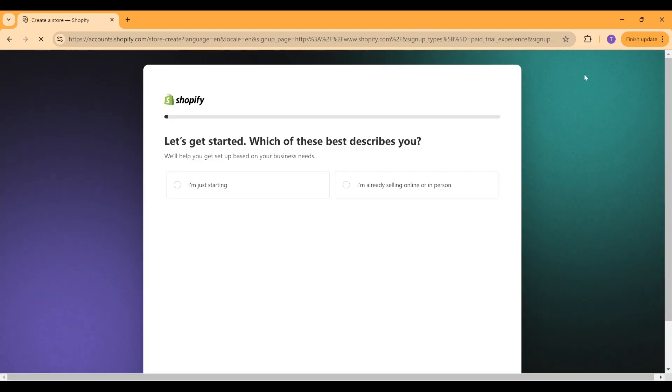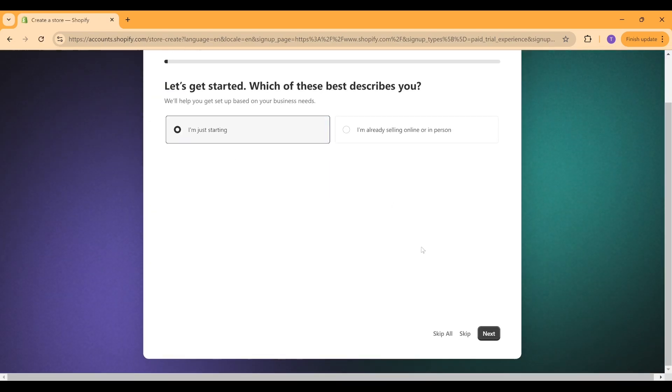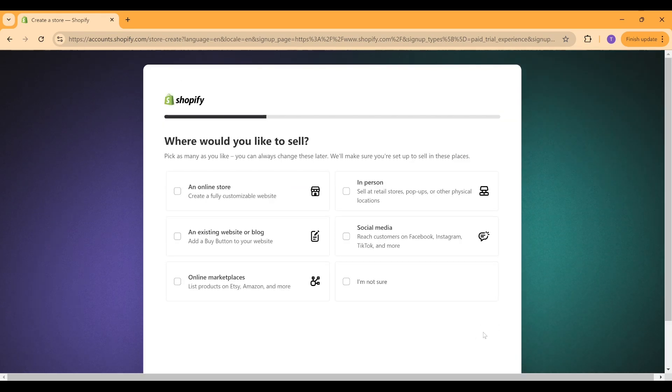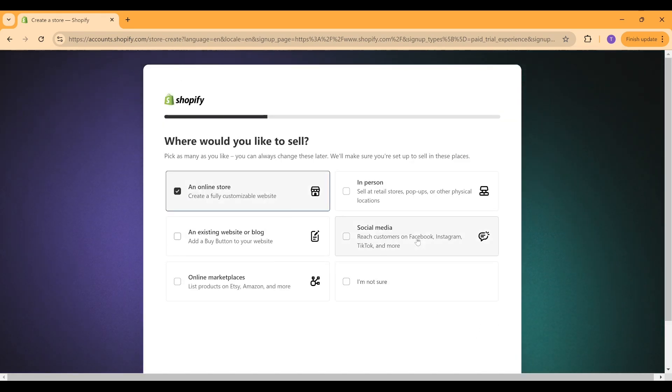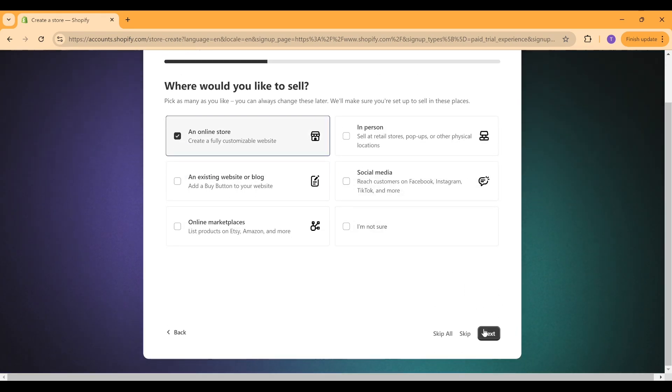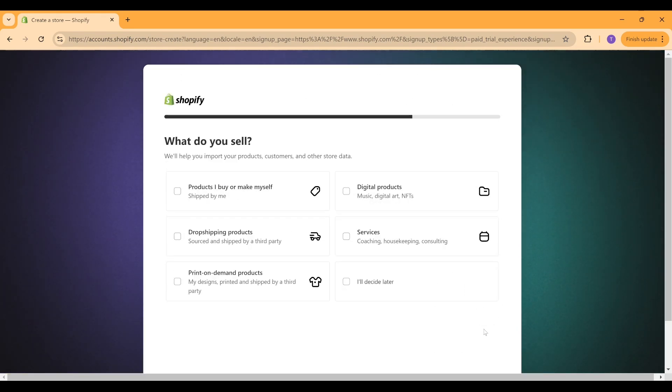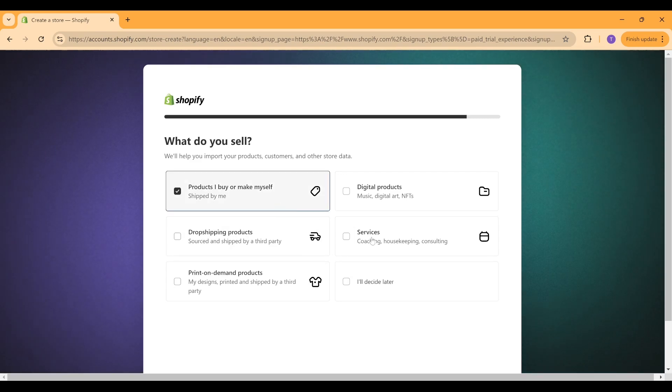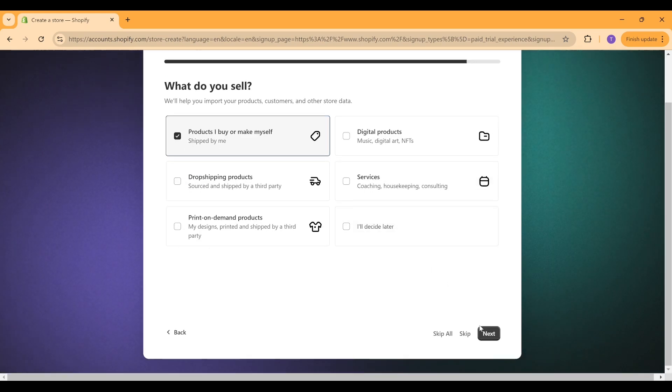But the major problem with that is you won't be able to harness and use the full functionality and testing abilities of Shopify until you pay for one of their plans.